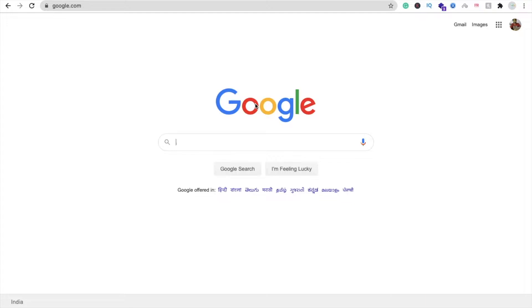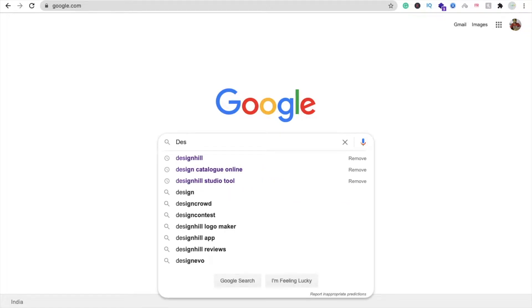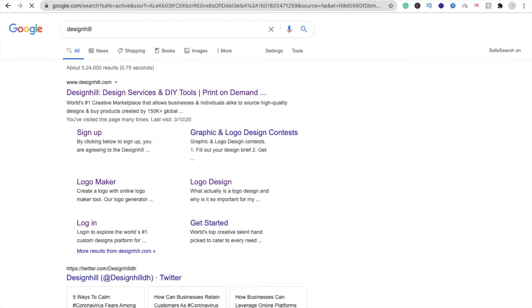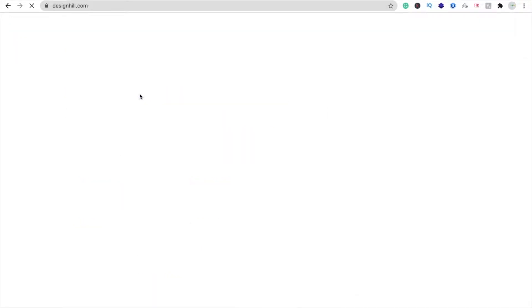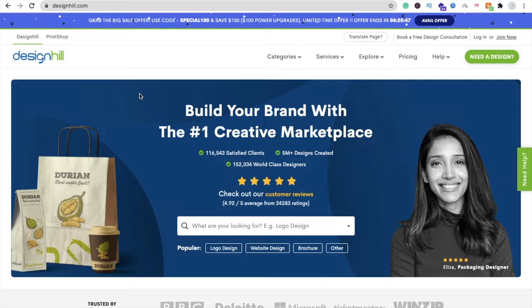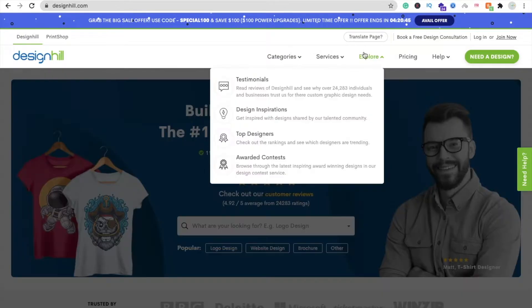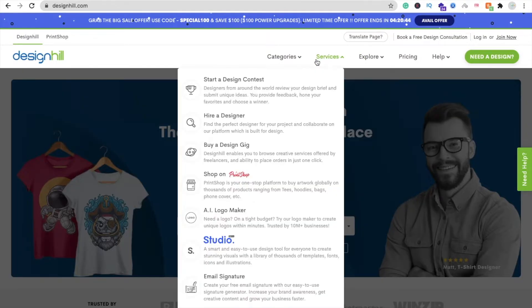Hi guys, this is Saru. In this video we will learn how we can create our own email signature. To create this email signature we will use the Designhill website, so you just need to type Designhill and open this website designhill.com.